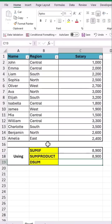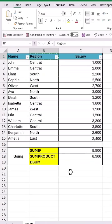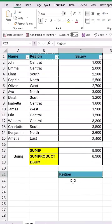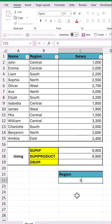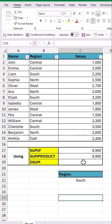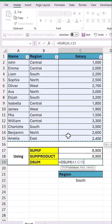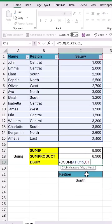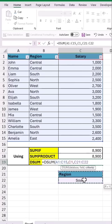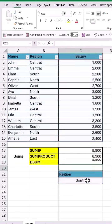For the DSUM function, let's copy and paste the region header and then add the criteria as south below it. Then add the DSUM function, select all the data as input to database, field will be the salary header, and for criteria, let's select the region header and the value below it. Close the bracket and hit enter to get the total value.